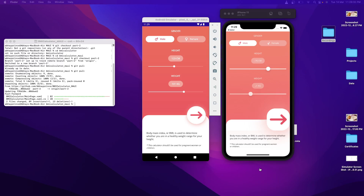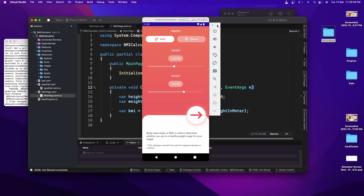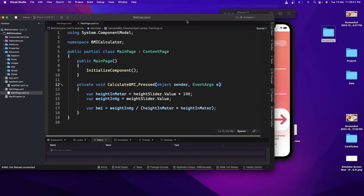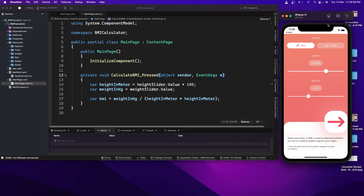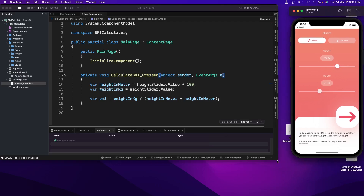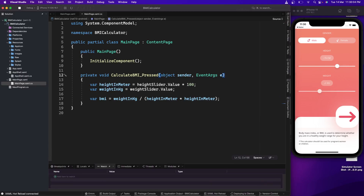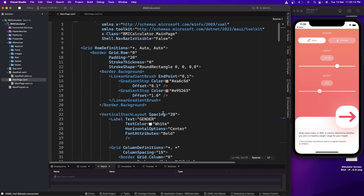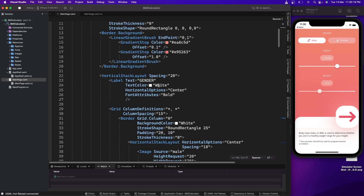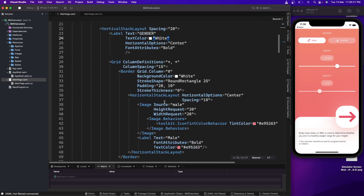So let's go to Visual Studio. I'm going to minimize this for now and we'll have the iOS simulator here. First thing — we have these male and female icons in the XAML. Let's go to the gender section and find these images.